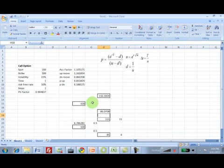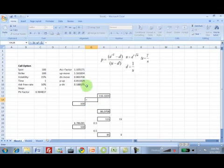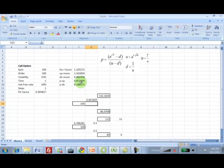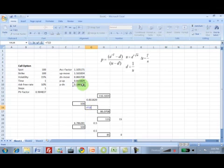The probabilities are here which are 0.811 for an up move and 0.1881 for a down move.